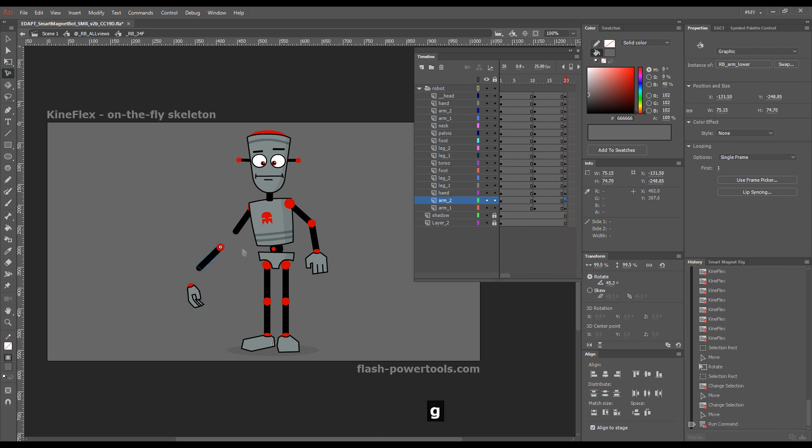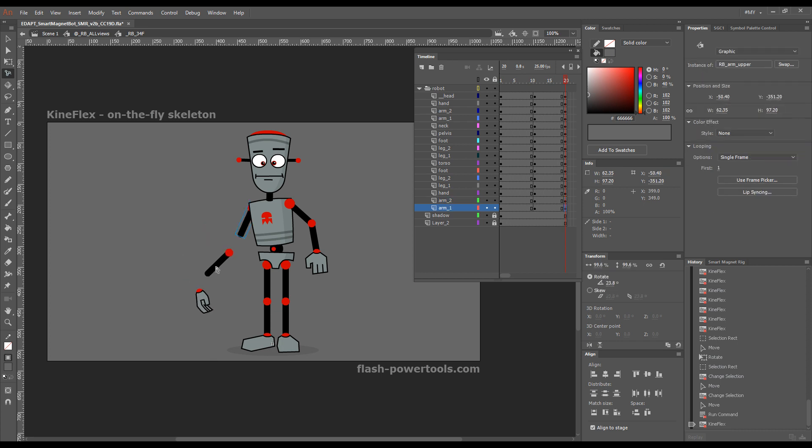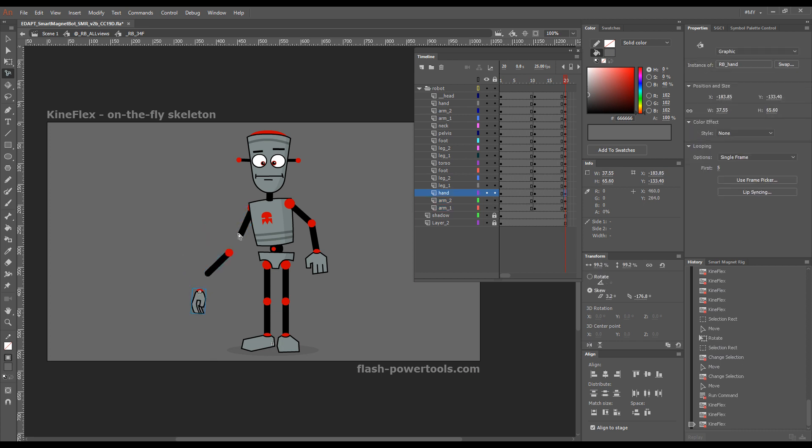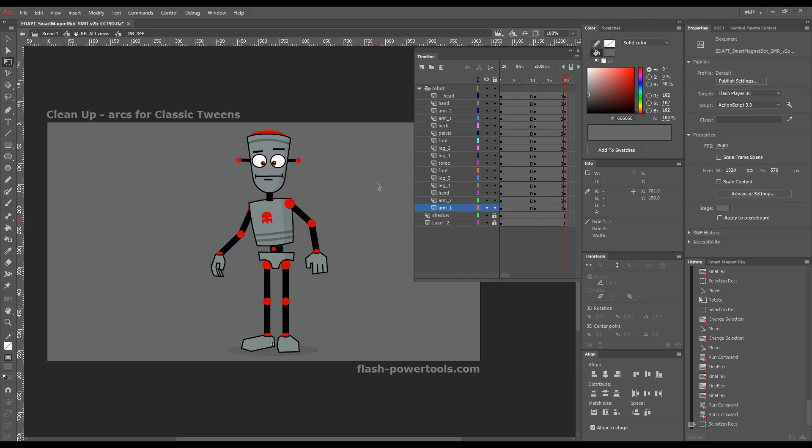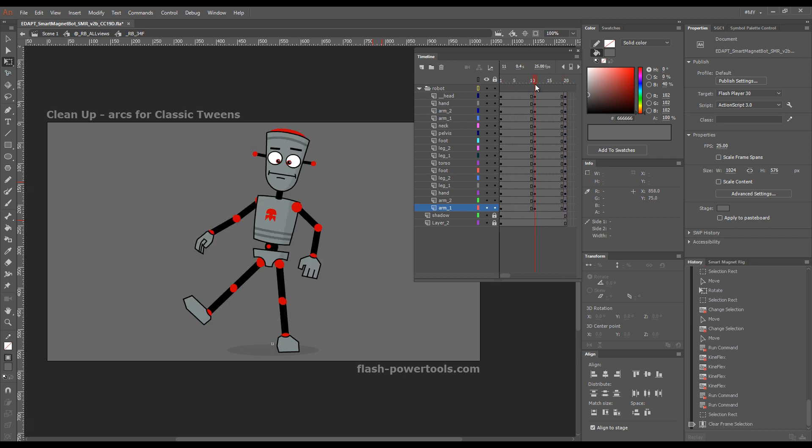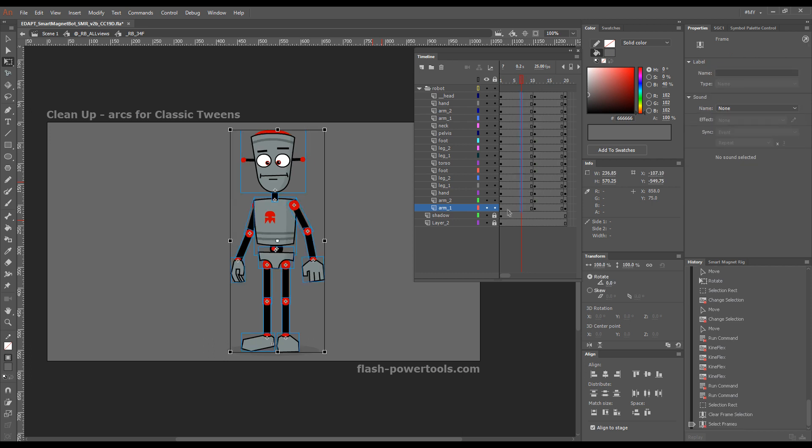But then when you switch to one of the smart magnet rig tools, you can start manipulating the character as if he has a virtual on-the-fly skeleton. And finally, you can clean up your tweens and make your symbols move along arcs.